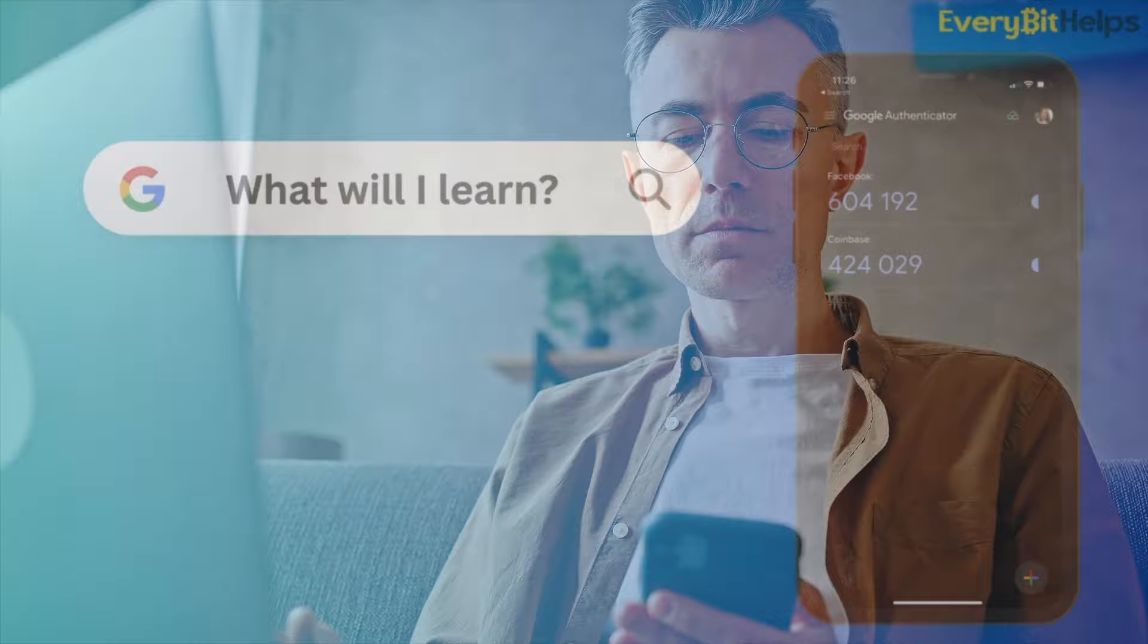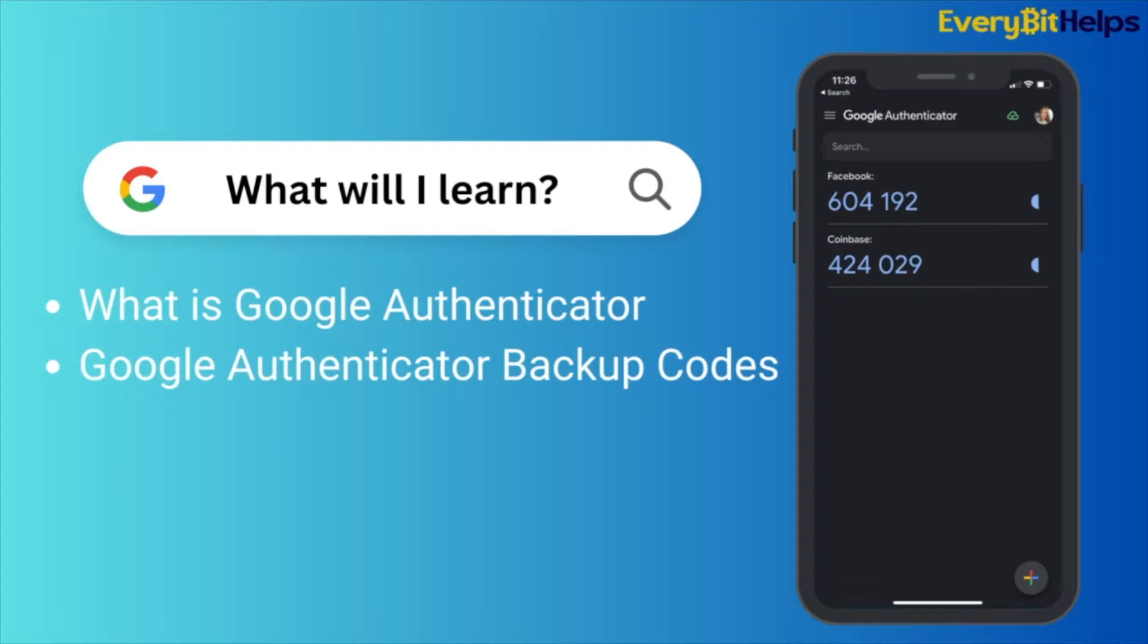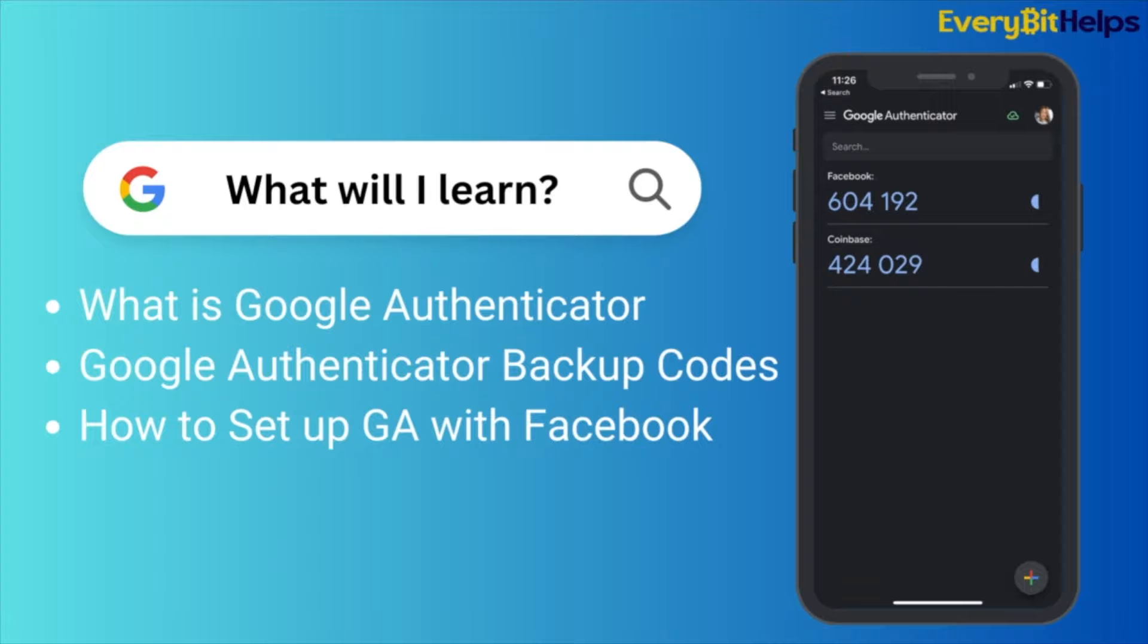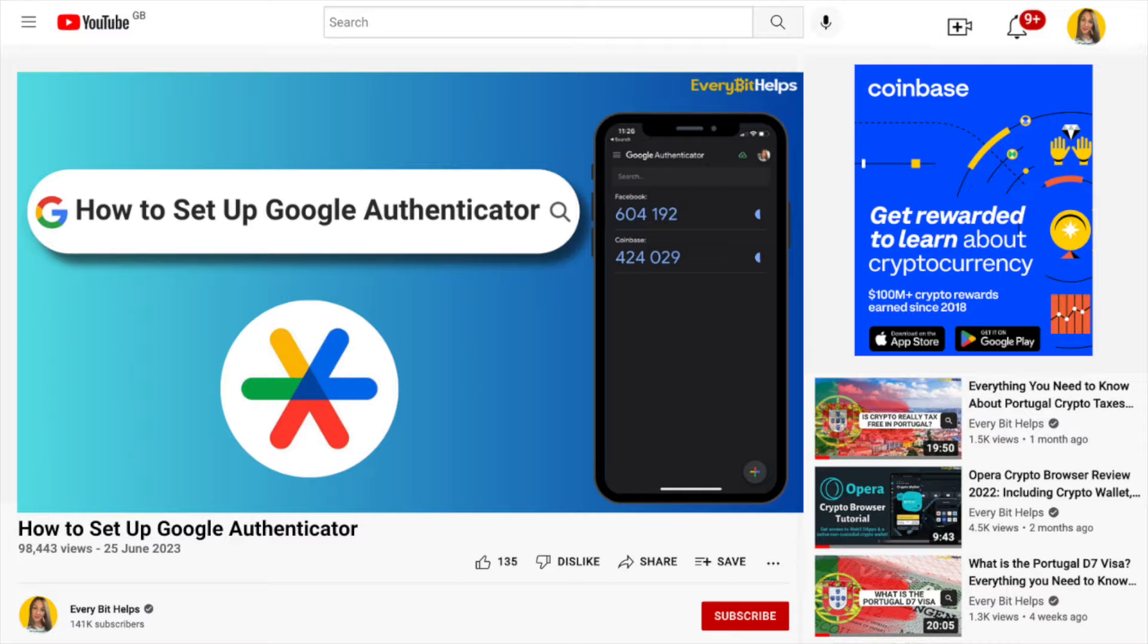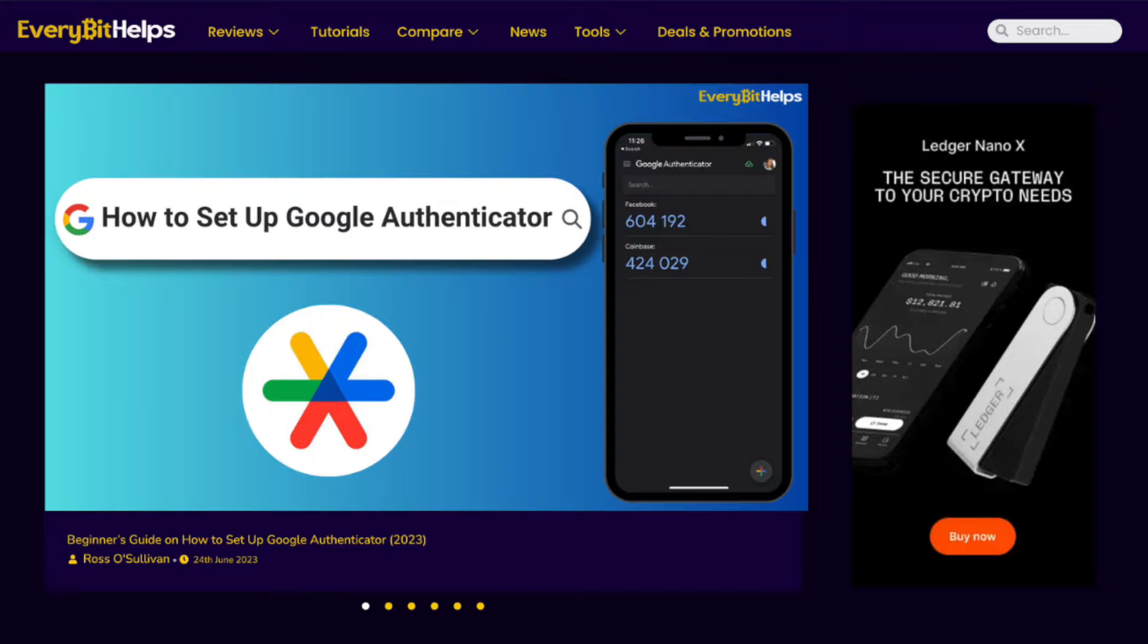In this video, we're going to show you how to set up Google Authenticator for two-factor authentication. We're going to be explaining what Google Authenticator is, the importance of something called your backup codes, and then how to set up Google Authenticator with popular sites such as Facebook and Coinbase. There'll be a timeline in the summary below for those looking to jump to specific parts of this tutorial. For more information and for a written step-by-step guide, please check out everybethelps.io.